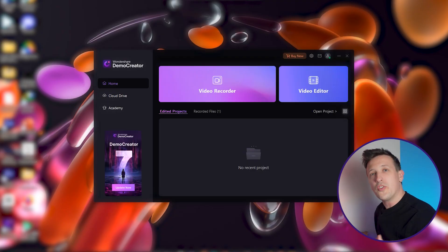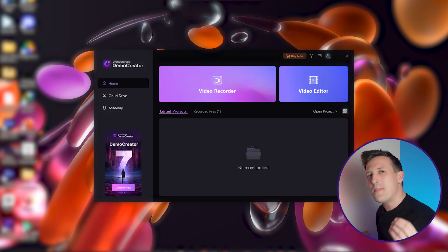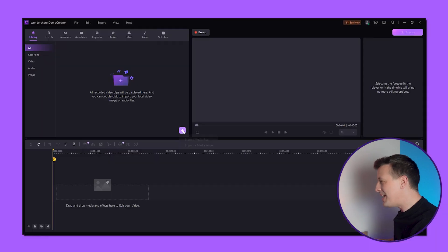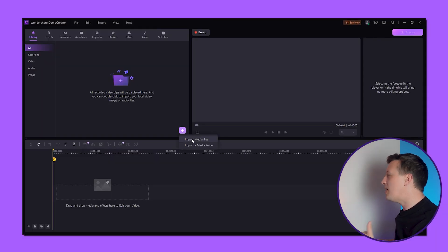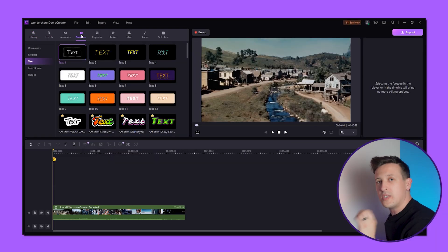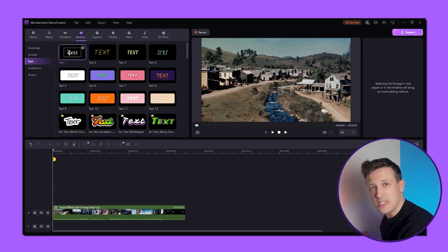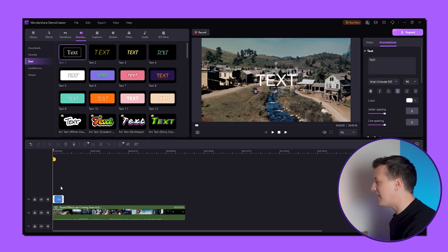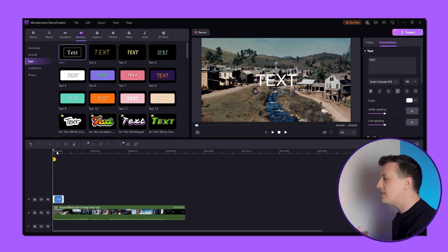Once you're in, you'll see a big video editor button — just click on it. Now let's upload the Sora video. Go to the annotation section and add text to the timeline.